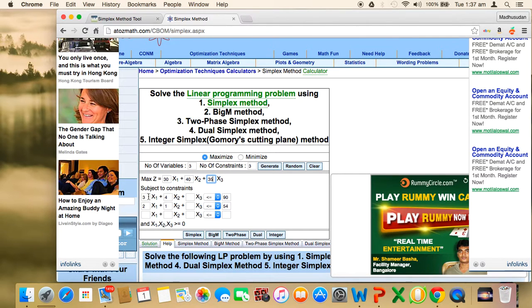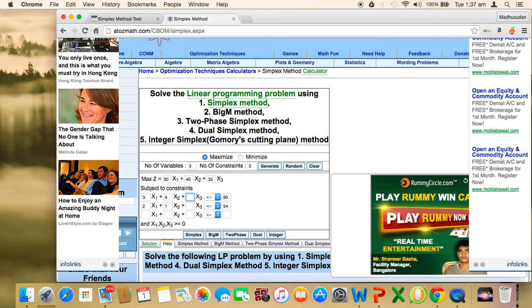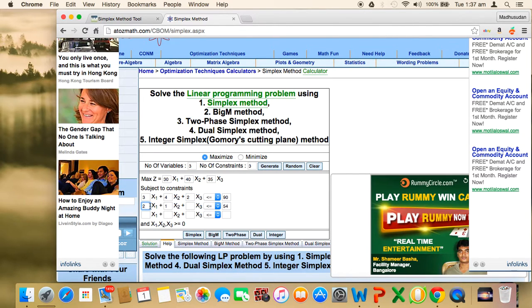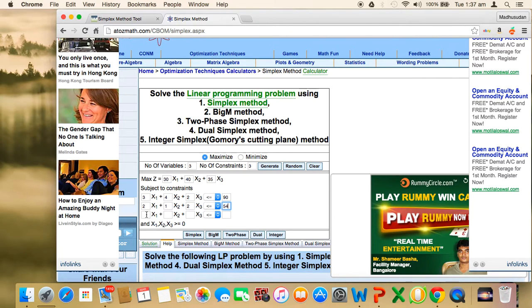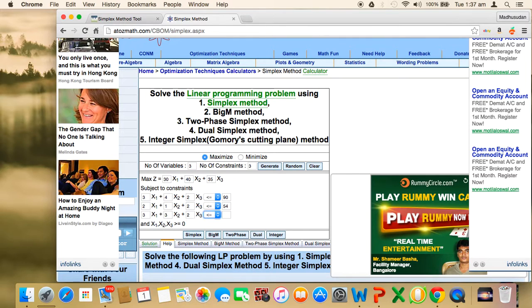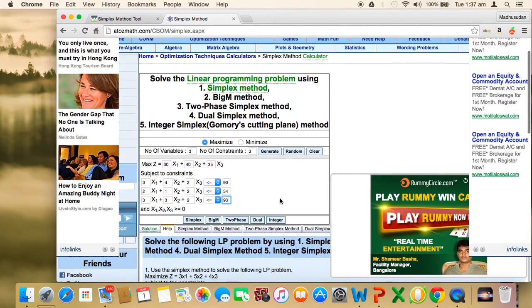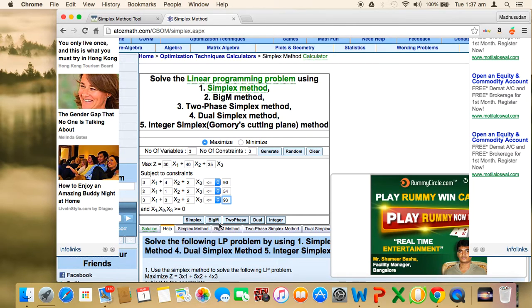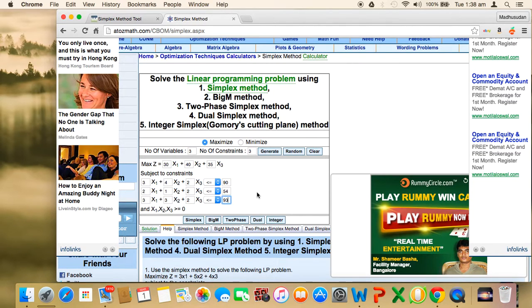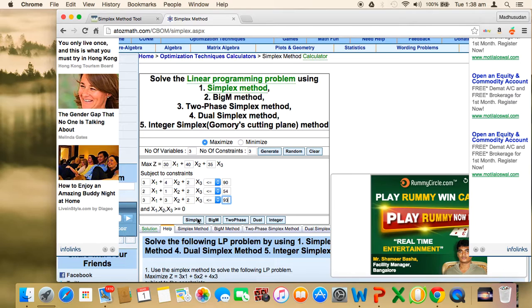Subject to the constraints. The first constraint says 3x1 plus 4x2 plus 2x3 less than or equal to 90. Next constraint: 2x1 plus x2 plus 2x3 less than or equal to 54. The last constraint is 3x1 plus 3x2 plus 2x3 less than or equal to 93. You have various options to click on simplex, big M, or two phase.